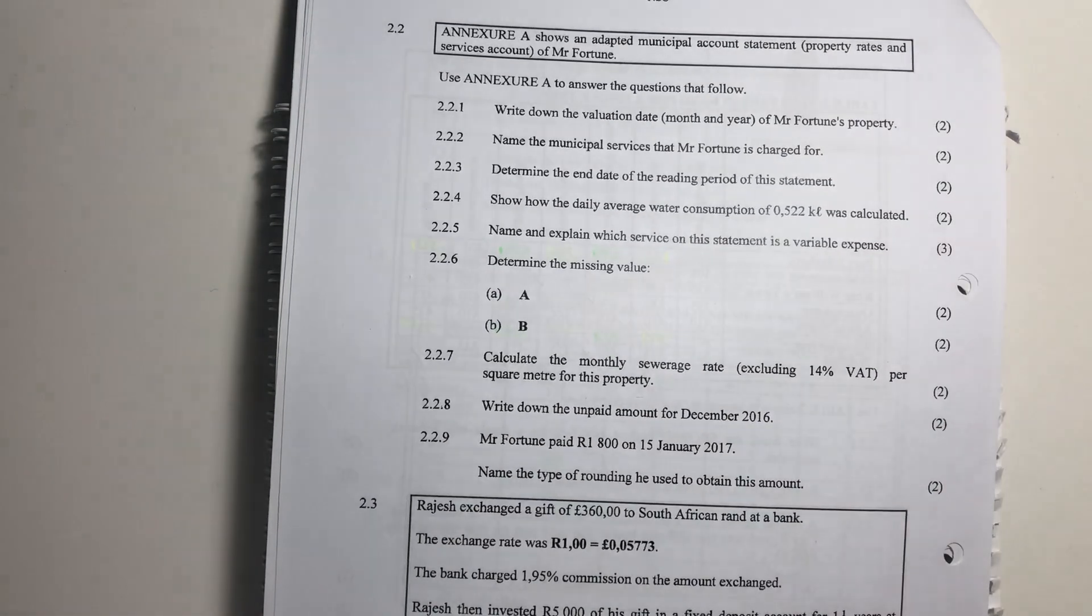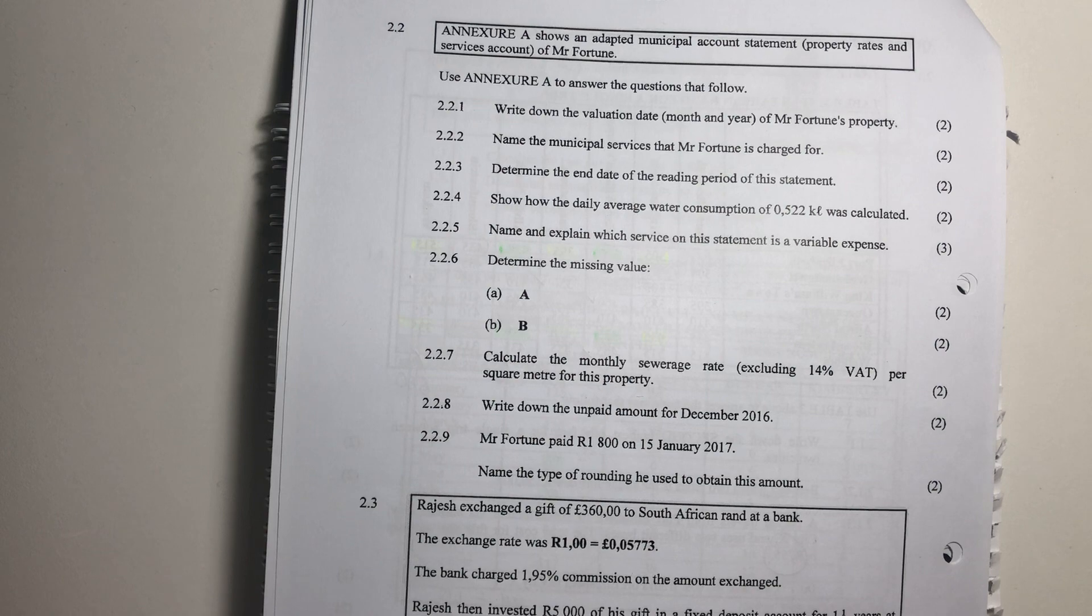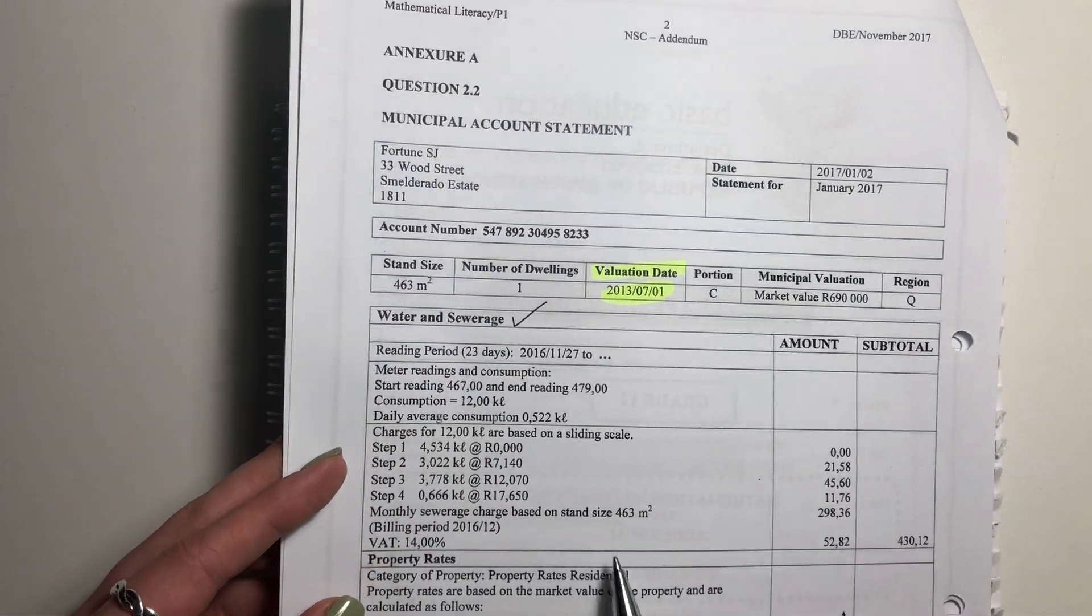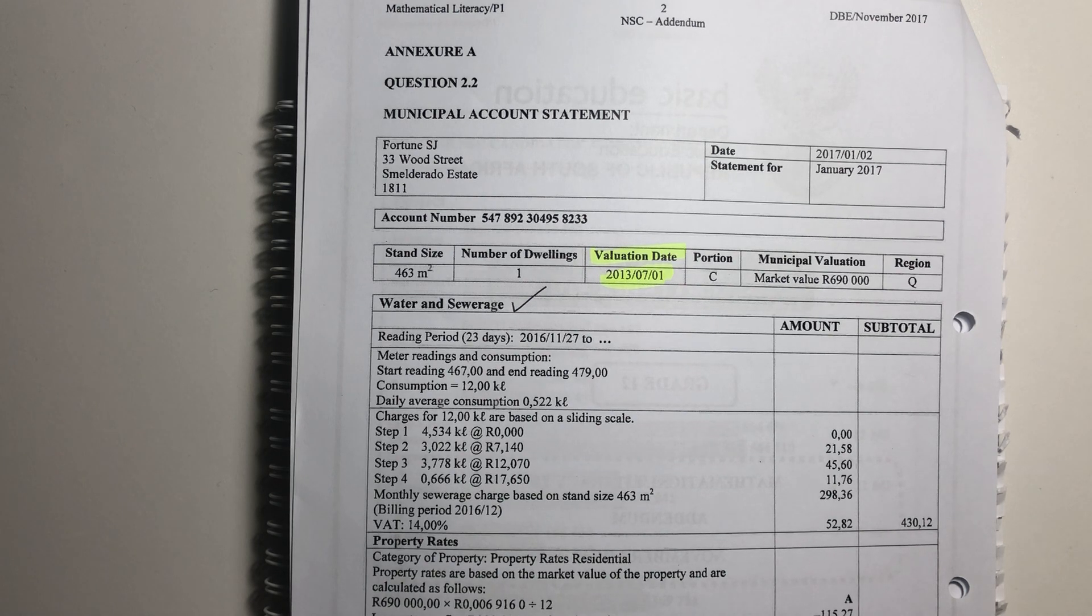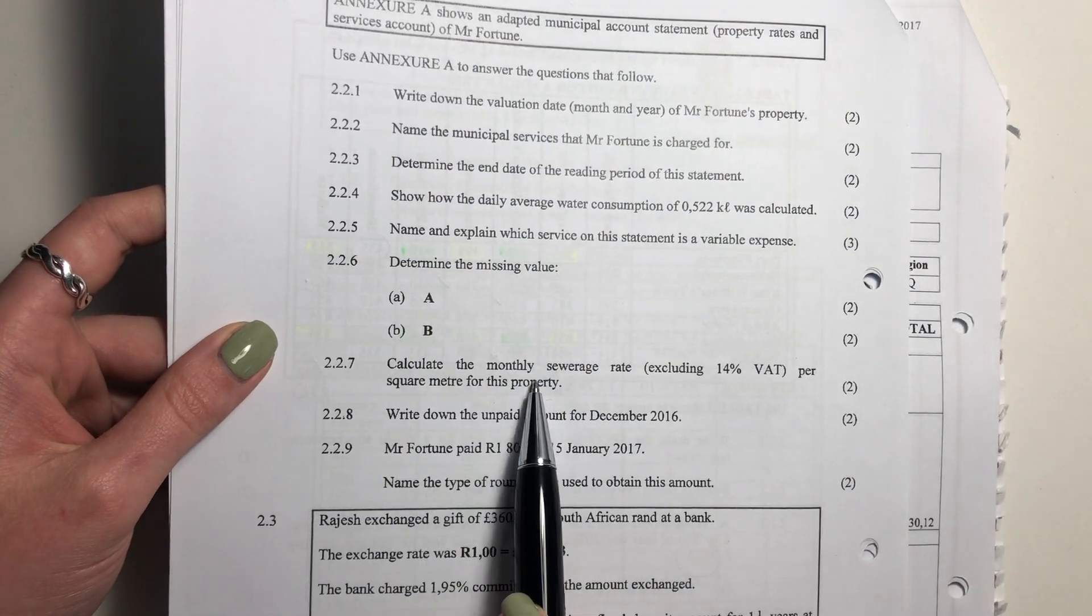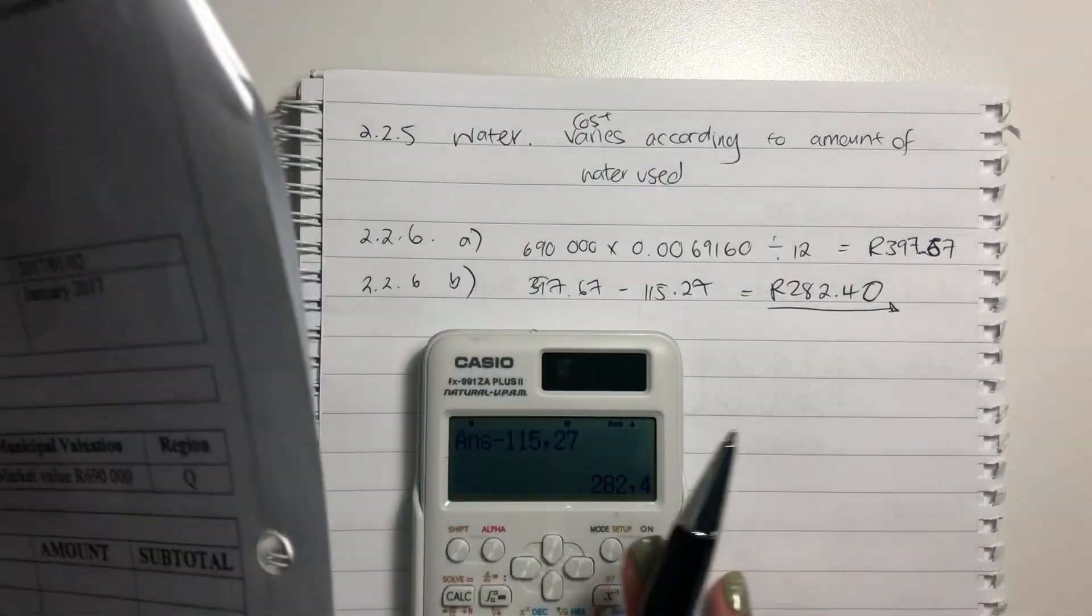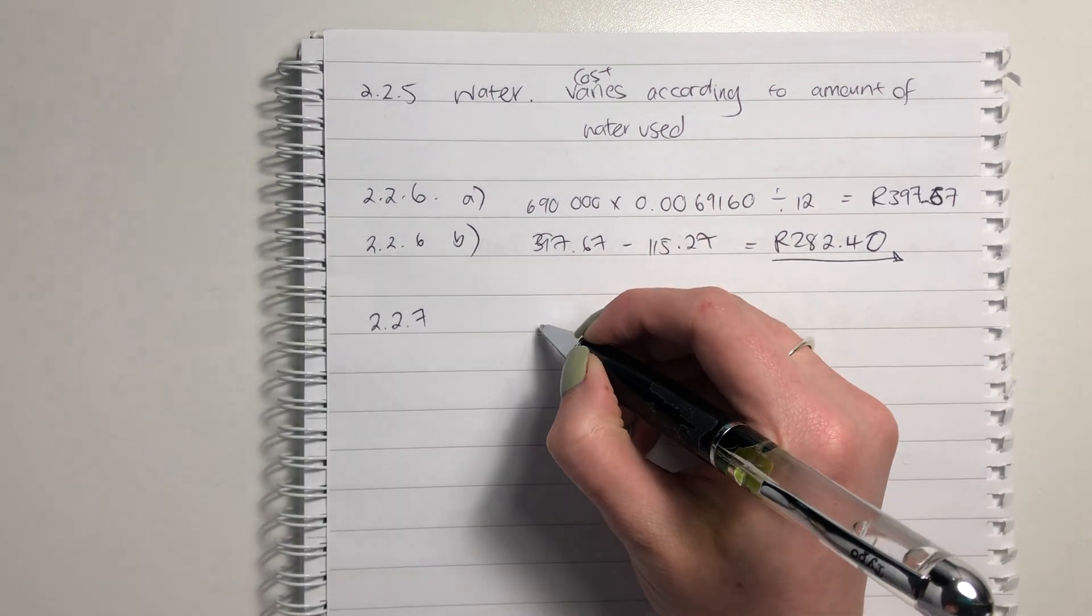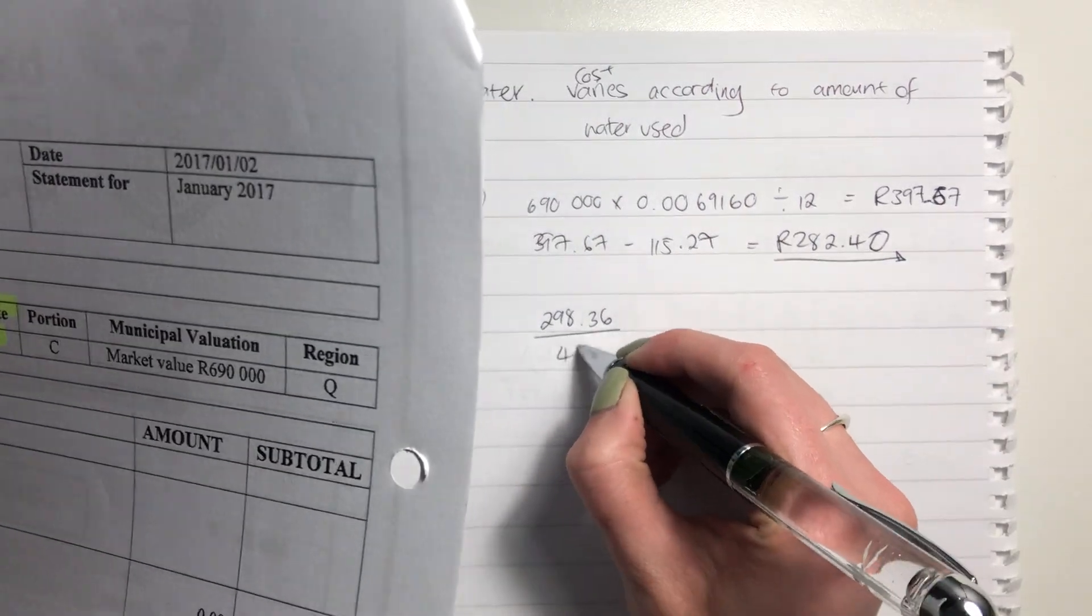Let's now go to 2.2.7. So 2.2.7 says: Calculate the monthly sewage rate excluding VAT per square meter of this property. Let's look. There's the amount there. And we can see that it's not subject to VAT at the moment because, look, they add VAT on later. So we know that we don't have to do a VAT calculation. They've done it for us. But they just want the cost per meter squared. That's what it said. Let's go back here. Calculate the monthly sewage rate per square meter. So we're going to say, this amount here, total amount, divided by the square meters.